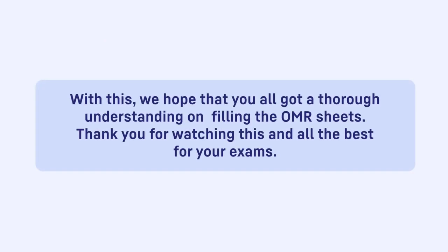With this, we hope that you all got a thorough understanding on filling the OMR sheets. Thank you for watching this and all the best for your exams.